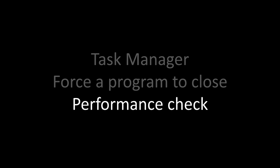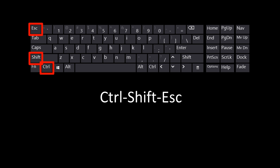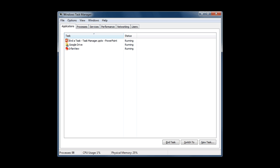The quickest way to get to the Task Manager is to hold down Control-Shift-Escape at the same time. This will pop up this window.